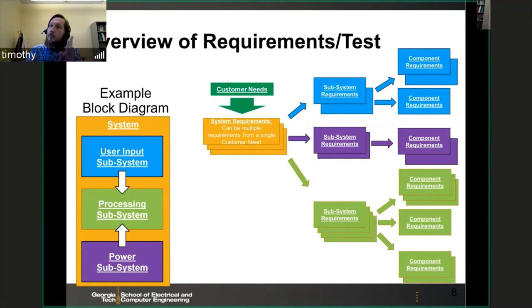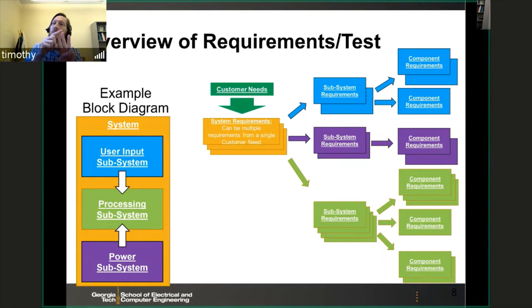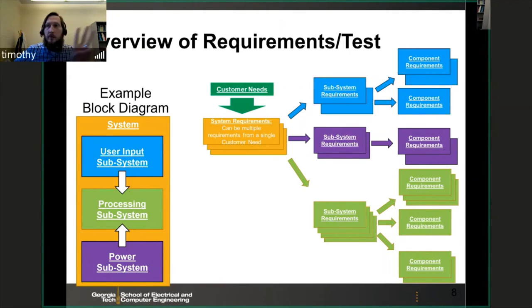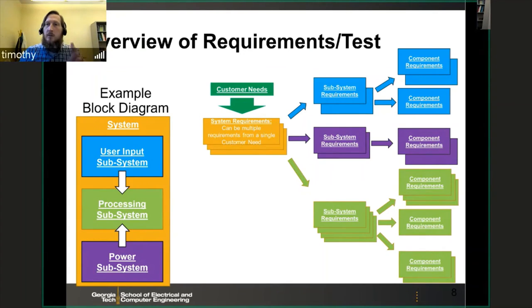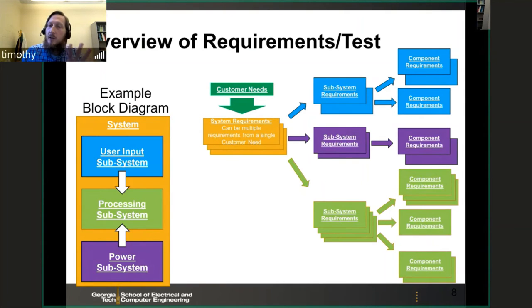There are three levels to the hierarchy: system, subsystem, and component. Only three. Don't make 27 levels of a hierarchy. You need to specify everything within those three levels.